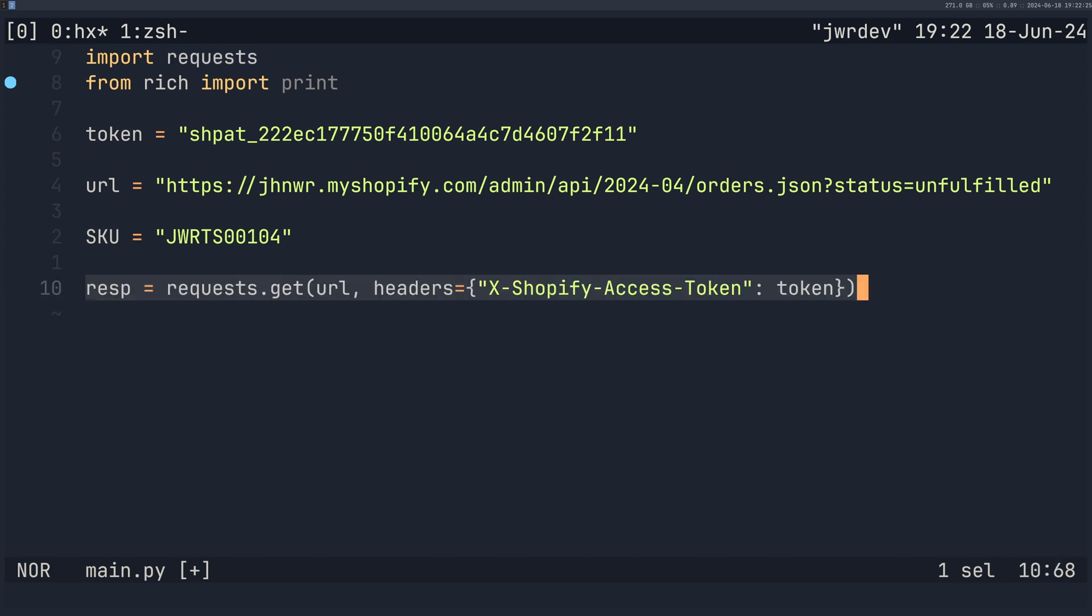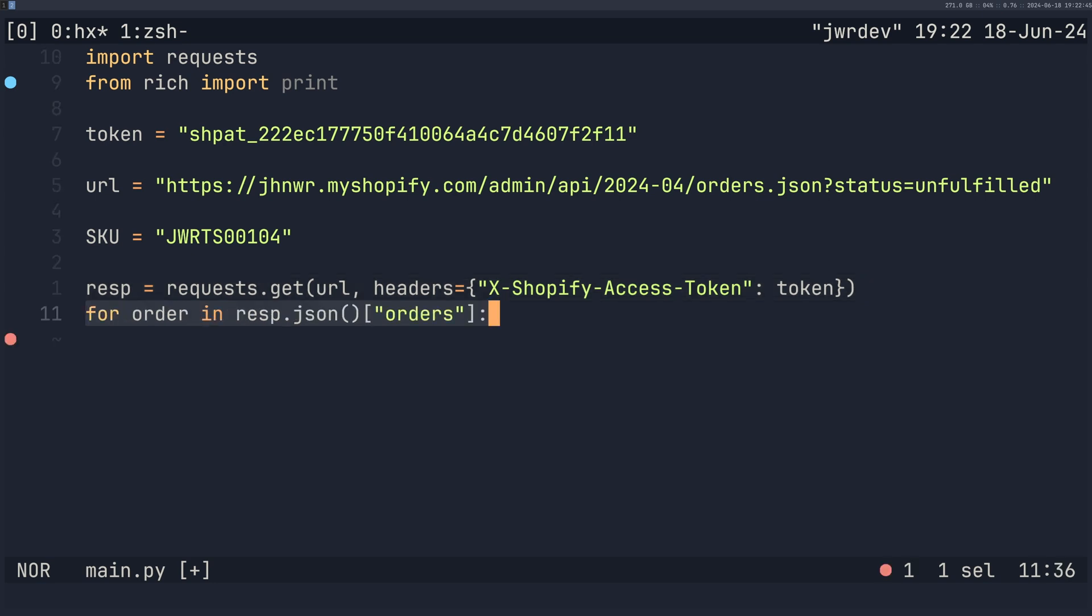So then we're going to create our request. So we need to create a request to the URL that we got from the Shopify API documentation. And this is the header that's going to attach to all of our requests here, the X-Shopify-Access-Token with the token that we created from the store. This is going to give us access to our store via our Python program. Then I'm going to go ahead and loop through all the orders.